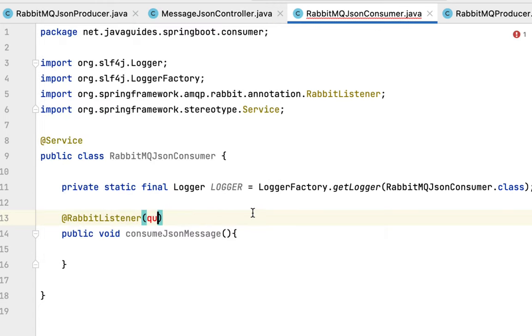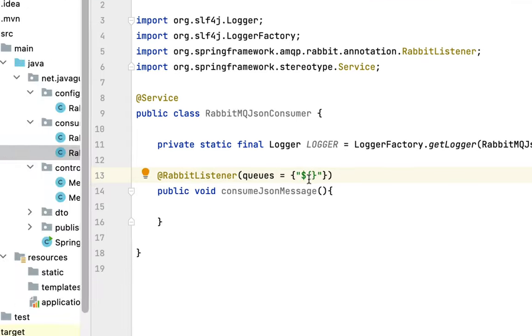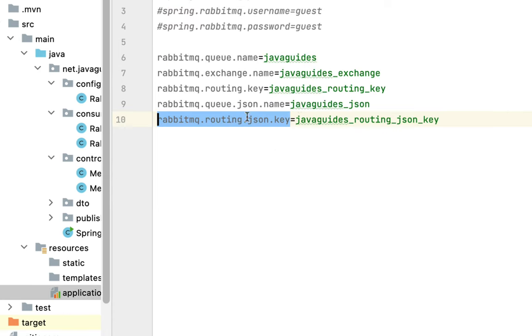We need to pass a particular queue name from which this consumer should read the message. Here's the syntax: double quote, dollar sign within curly braces, let's pass the property key. Go to application.properties file.